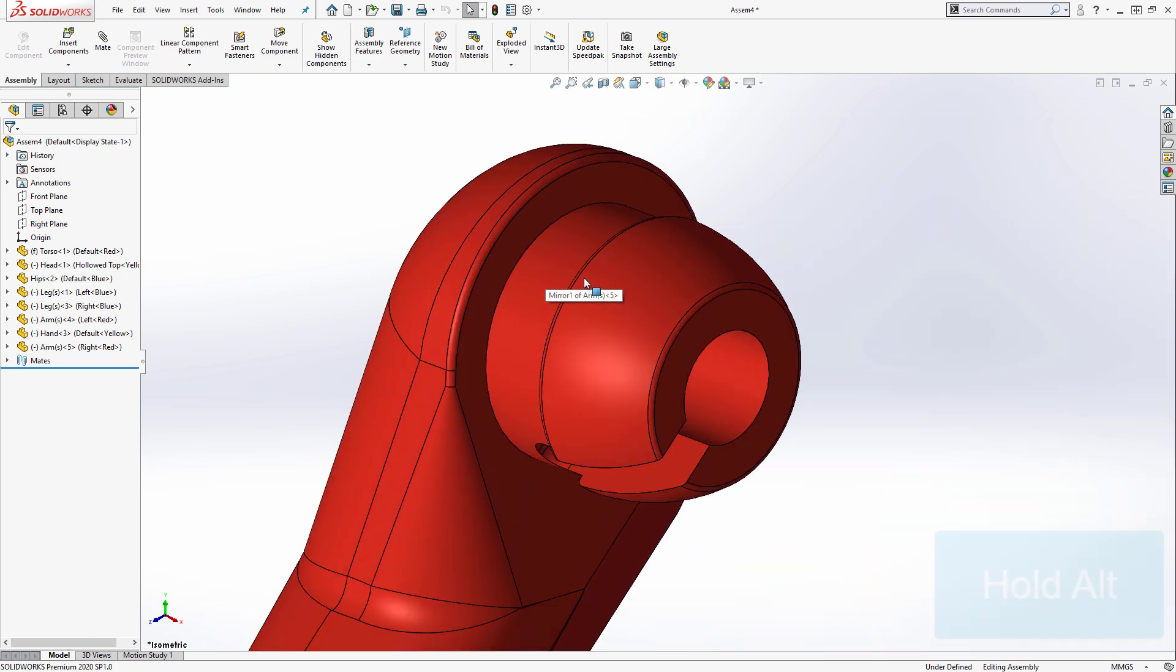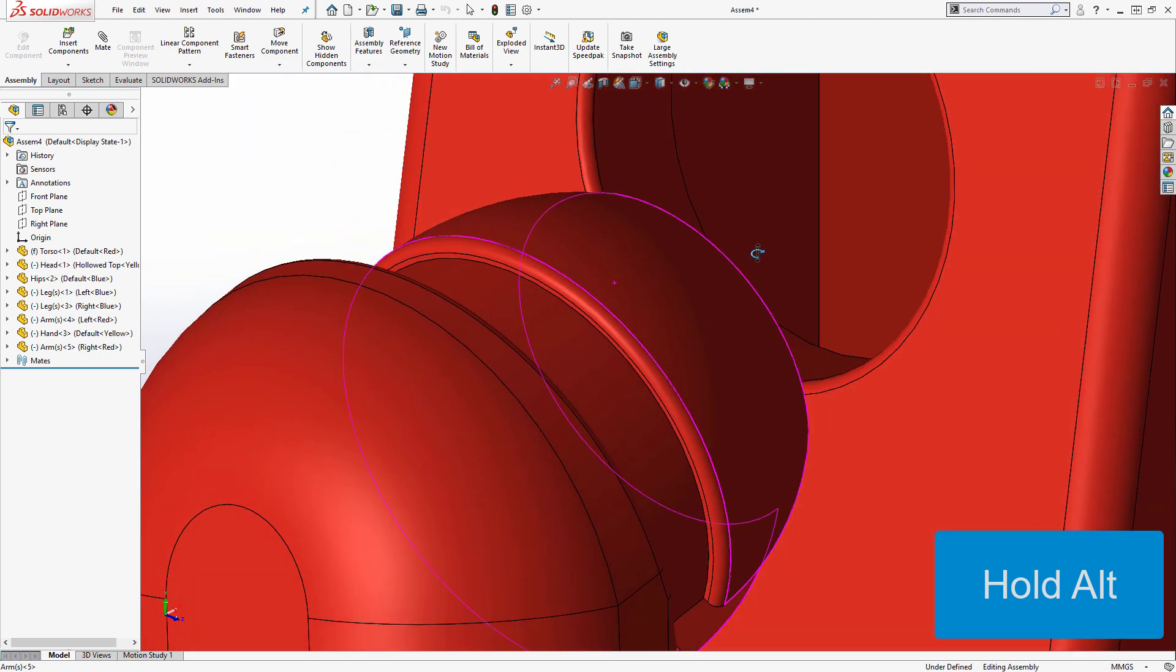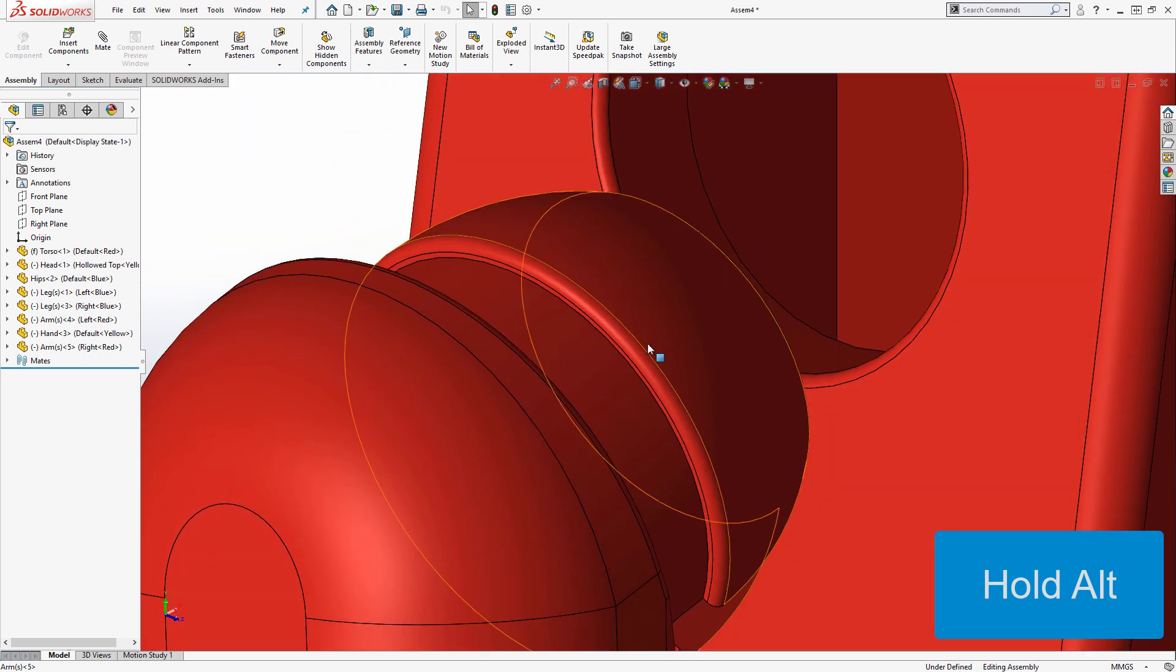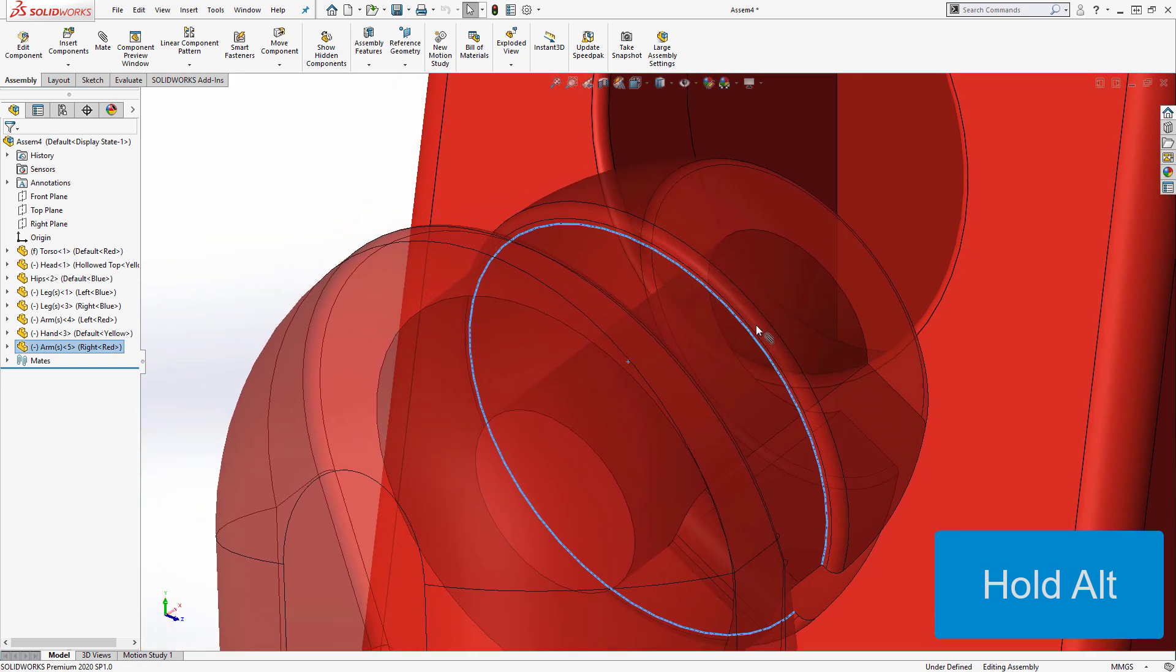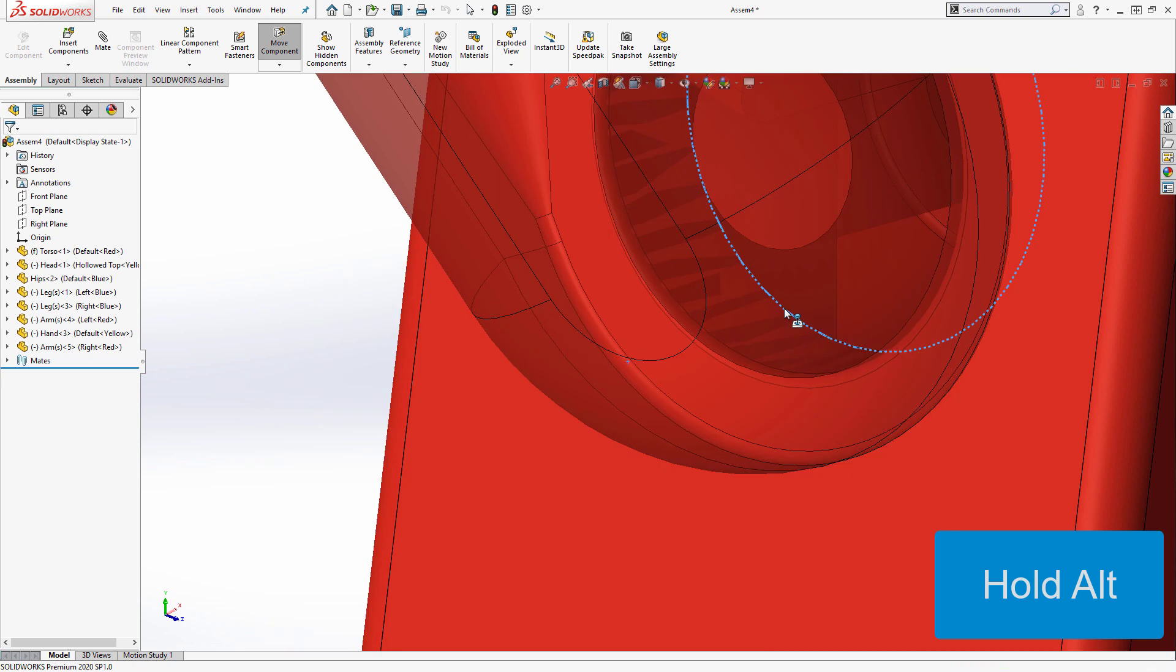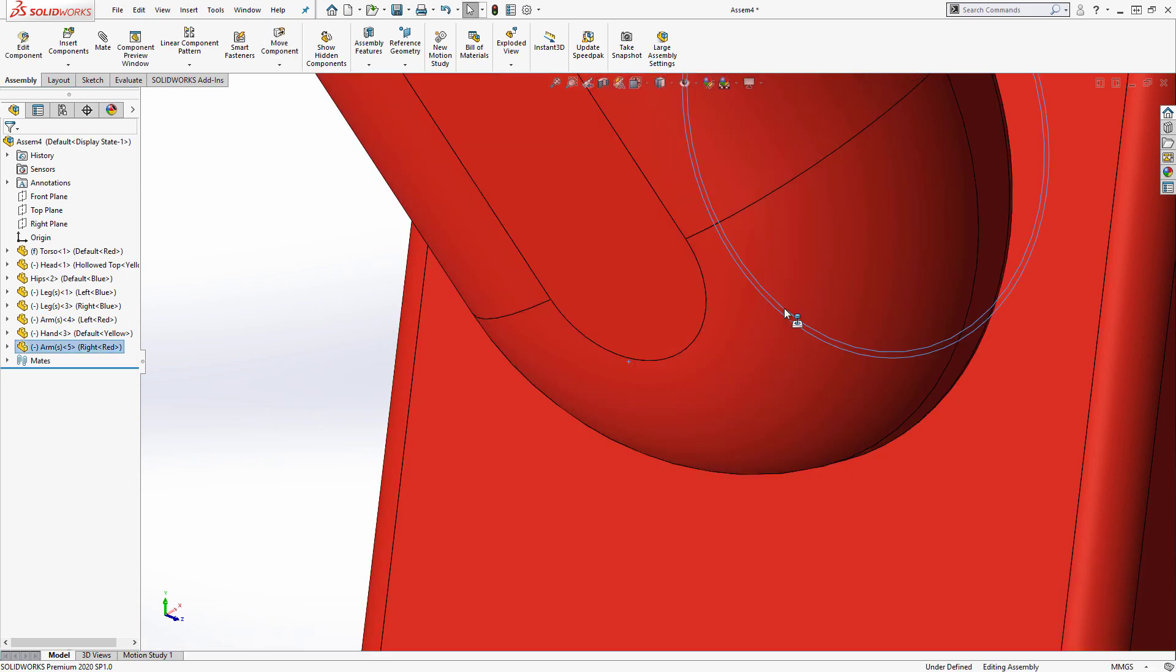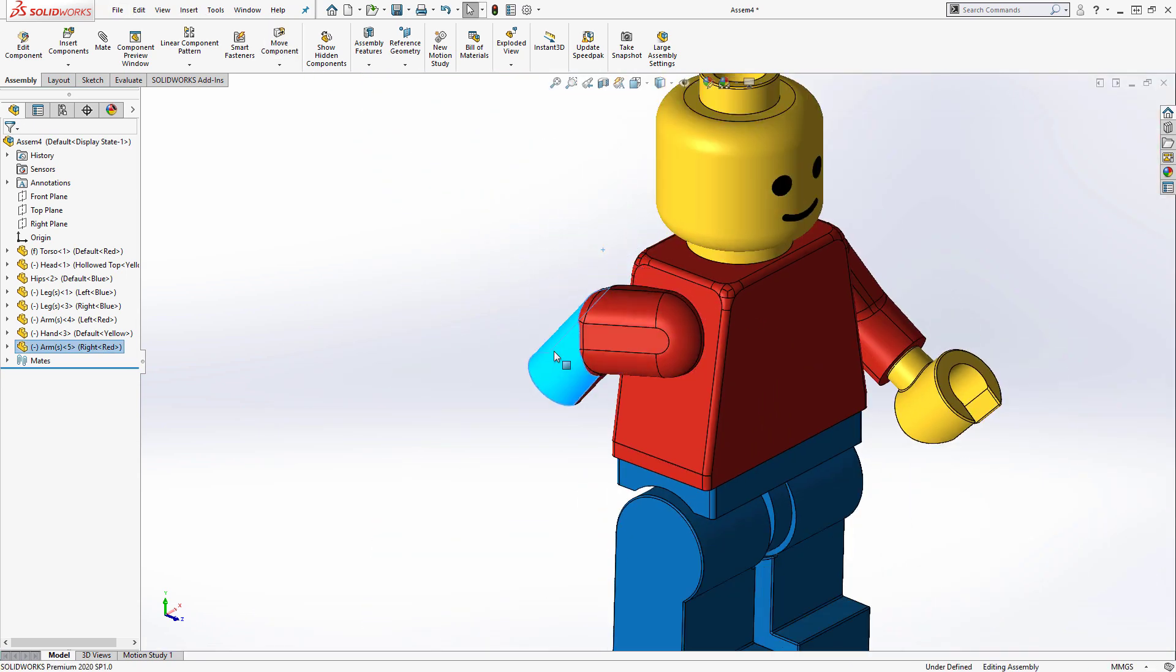To do this, I simply hold alt, click on the edge of the arm I'd like to make coincident, and drag it onto the inner edge of the hole in the torso. And just like that, I've added both a coincident and a concentric mate at the same time.